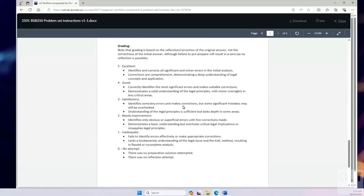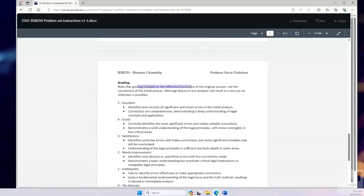How does the grading work? Grading is on the reflection, not your initial answer. Let me repeat that — grading is based on the reflection, not the initial answer. So you don't need to stress about taking a super intensive effort in the preparation of your answer for the tutorial. Fifteen minutes to maybe half an hour looking at the question and trying to come up with your answer — that's all you need. In the tutorial we go through it, you correct what you got wrong, and we look at whether you've correctly identified everything and demonstrated you know how to answer the problem. Simple five-mark scale for how well you've done that.